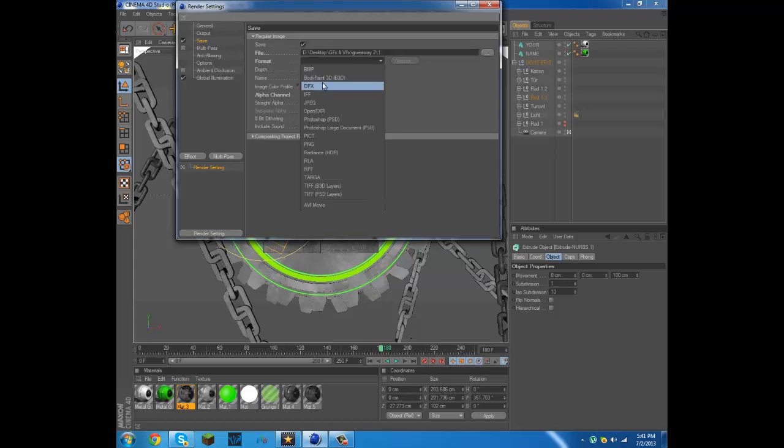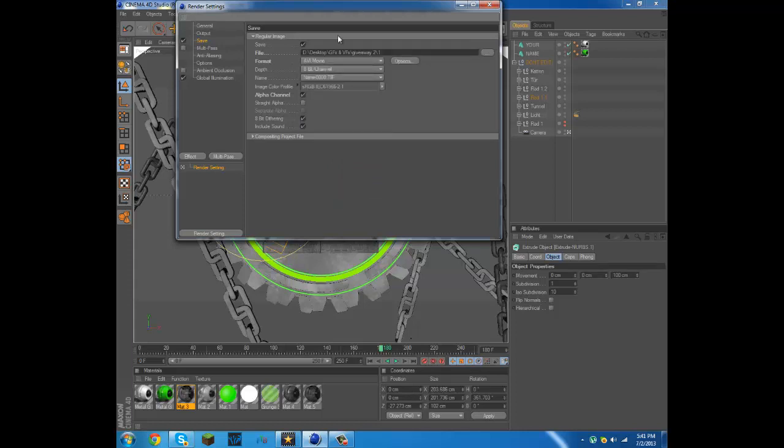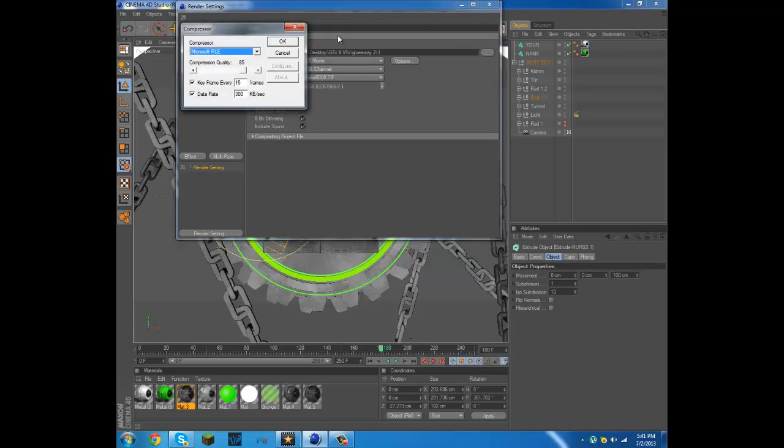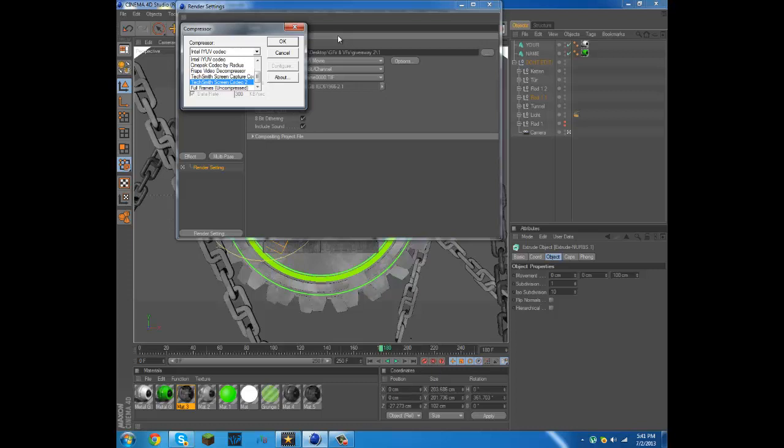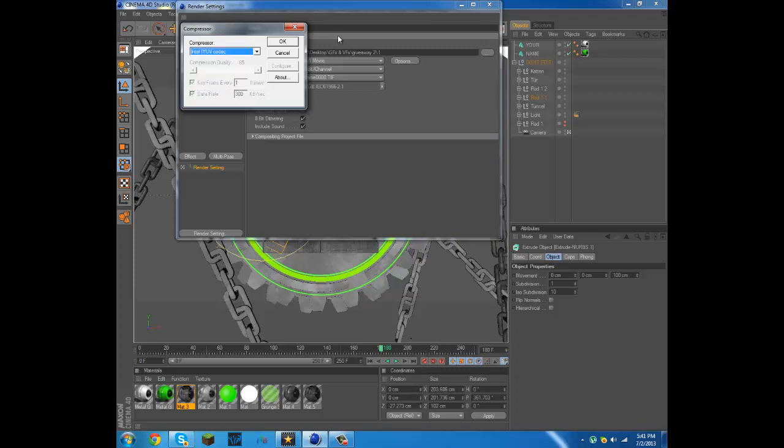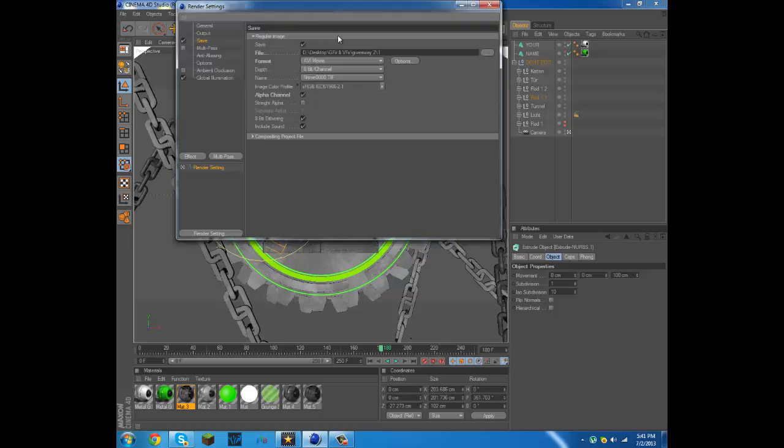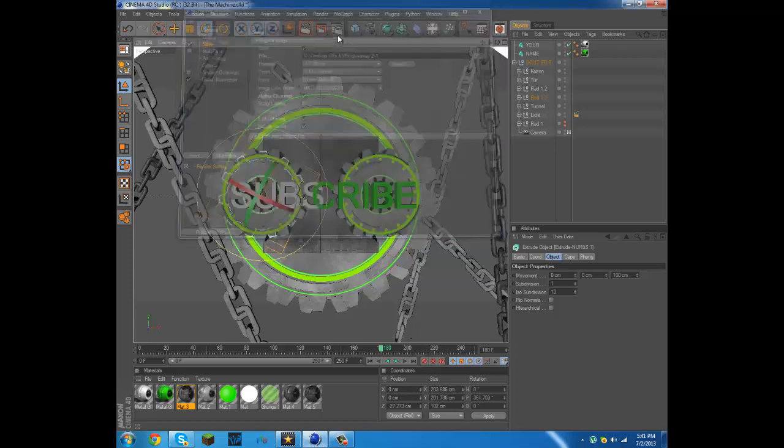Go to options then you press this arrow and go to Intel IYU codec, click that. I have not installed any special codecs on my computer so everything I have here you'll have. Well the TechSmith you probably won't have, that's for my Camtasia that's what I'm using to record. Press OK.